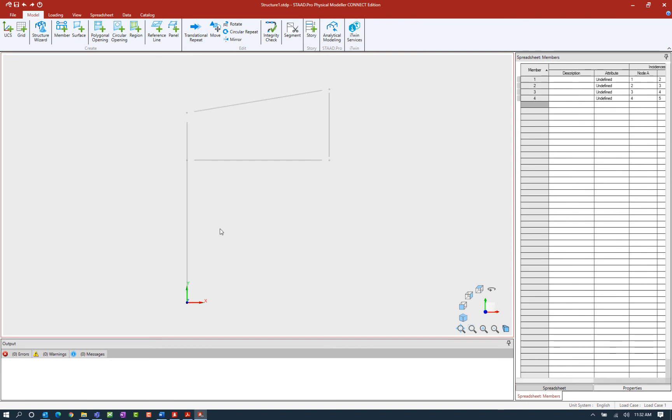What you're going to notice about STAD Pro Connect Edition is that the cursor works very similarly to how it would in the STAD Pro Analytical Modeler, with the exception that we don't have individual cursors for different types of objects. So the cursor will select anything that's either within the fence or anything that you click on.